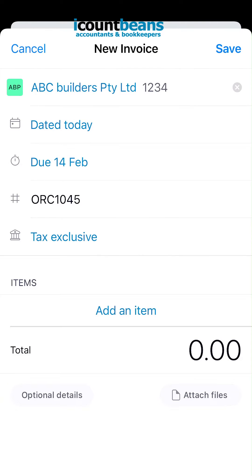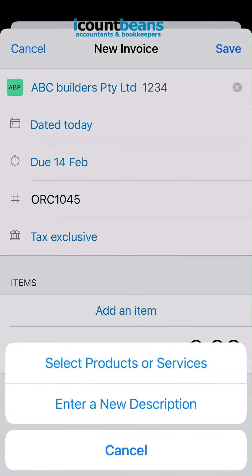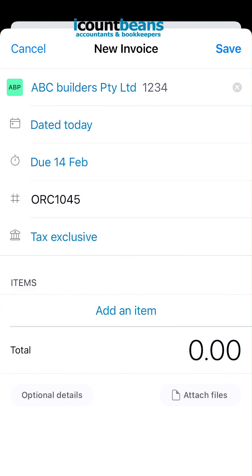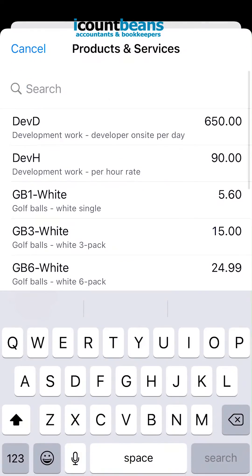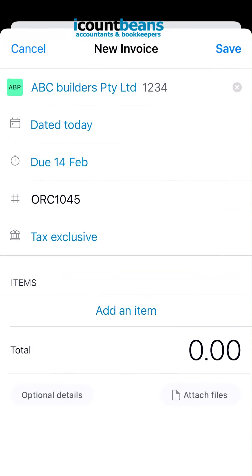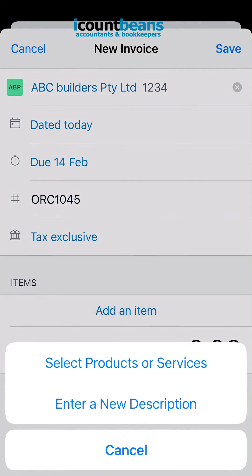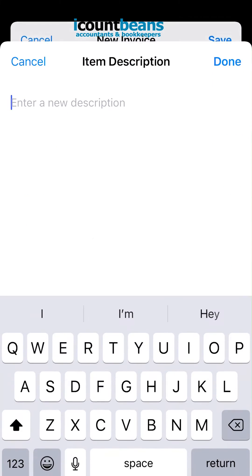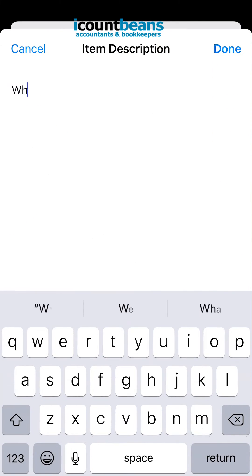From here, click on add item. If you've already loaded products and services from your computer into your Xero account, you can select that and search it up. Otherwise, click add item and enter a description manually.